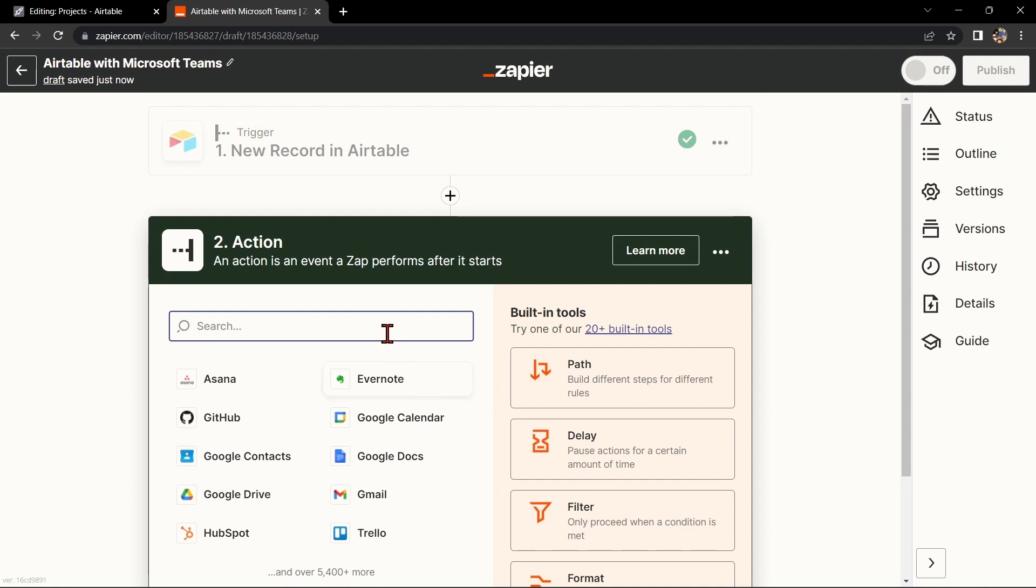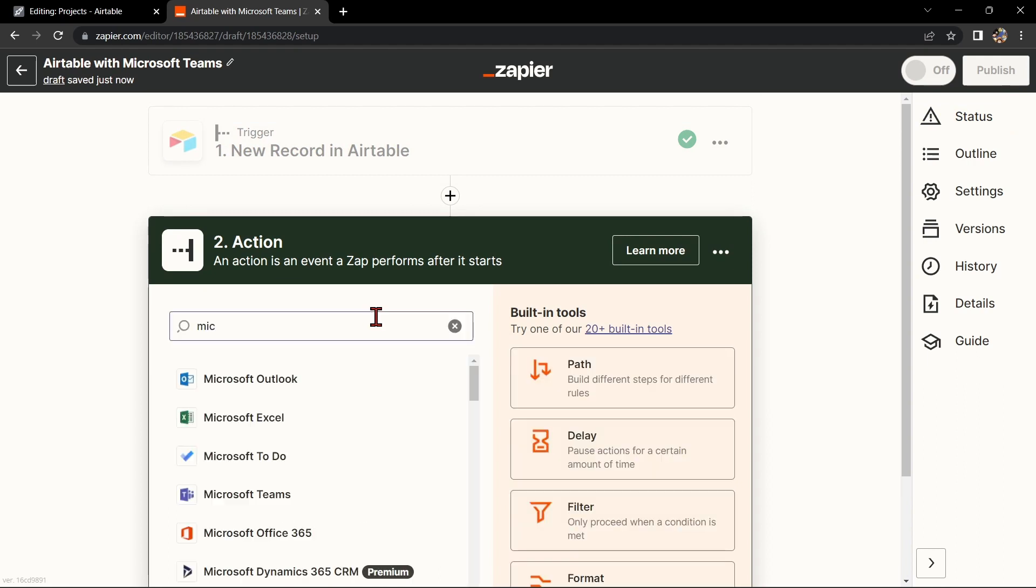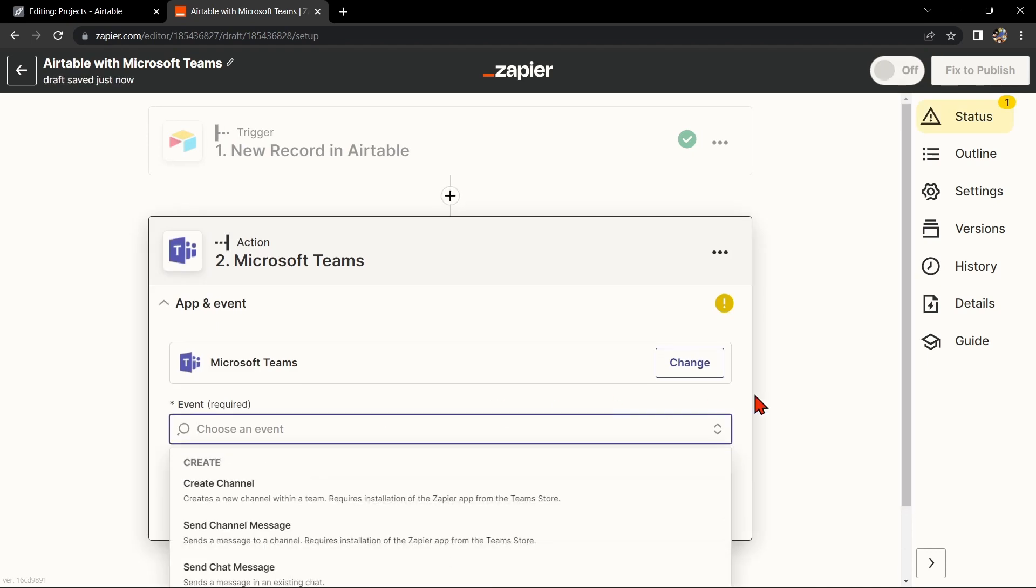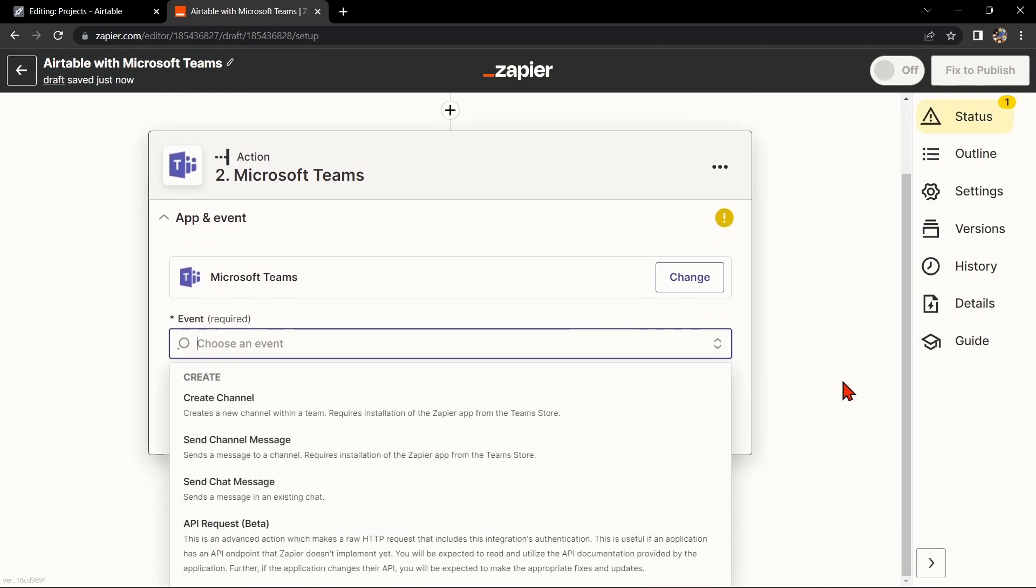Now, let's move on to Microsoft Teams. Search for Microsoft Teams and select the action that you want to use. For example, you can choose Send Chat Message.